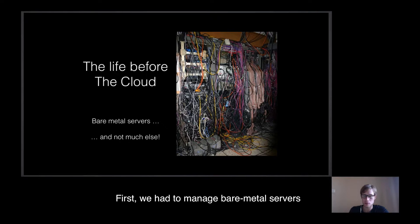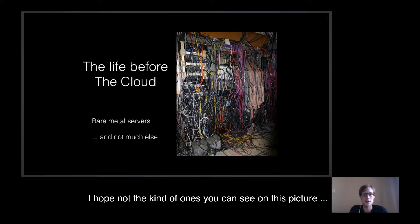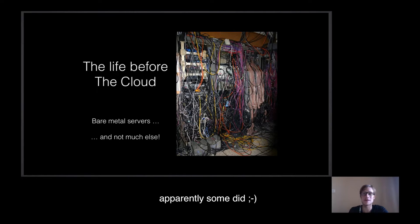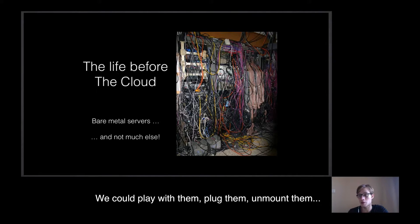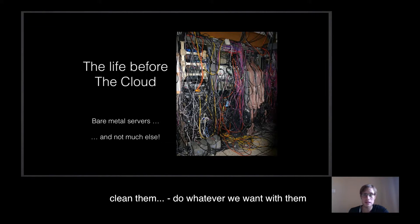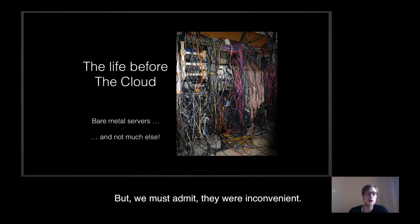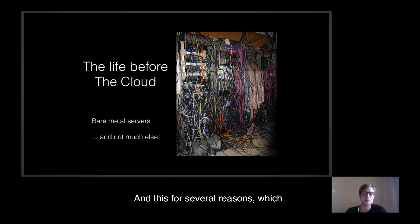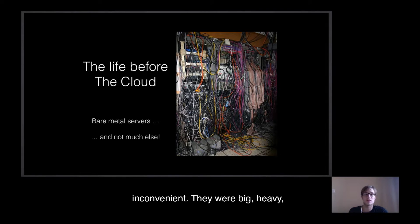Well first, we had to manage bare metal servers. I hope not the game you can see on this picture. Apparently some did. So servers. They were awesome toys. We could play with them, touch them, unmount them, clean them, do whatever we want with them. But we must admit that they were inconvenient, and this for several reasons which put all together make them actually really inconvenient.